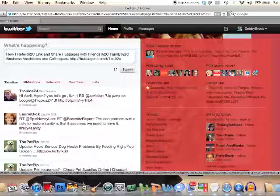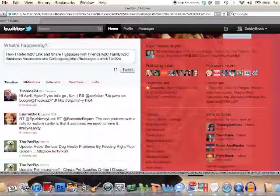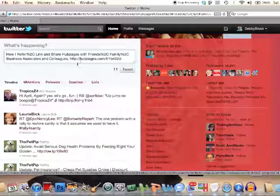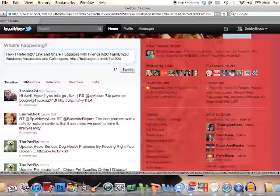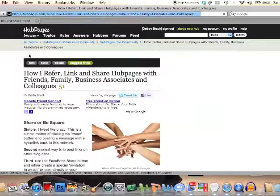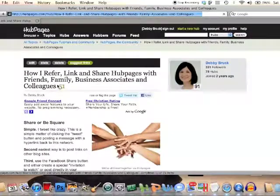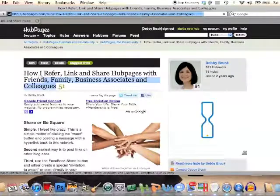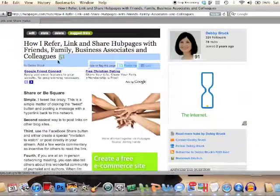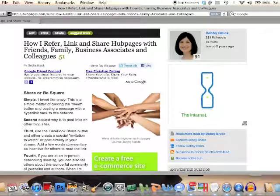Now you can see, because of the symbols within my title, it's not going to work correctly. So I'm going to go back and copy the text of my title.